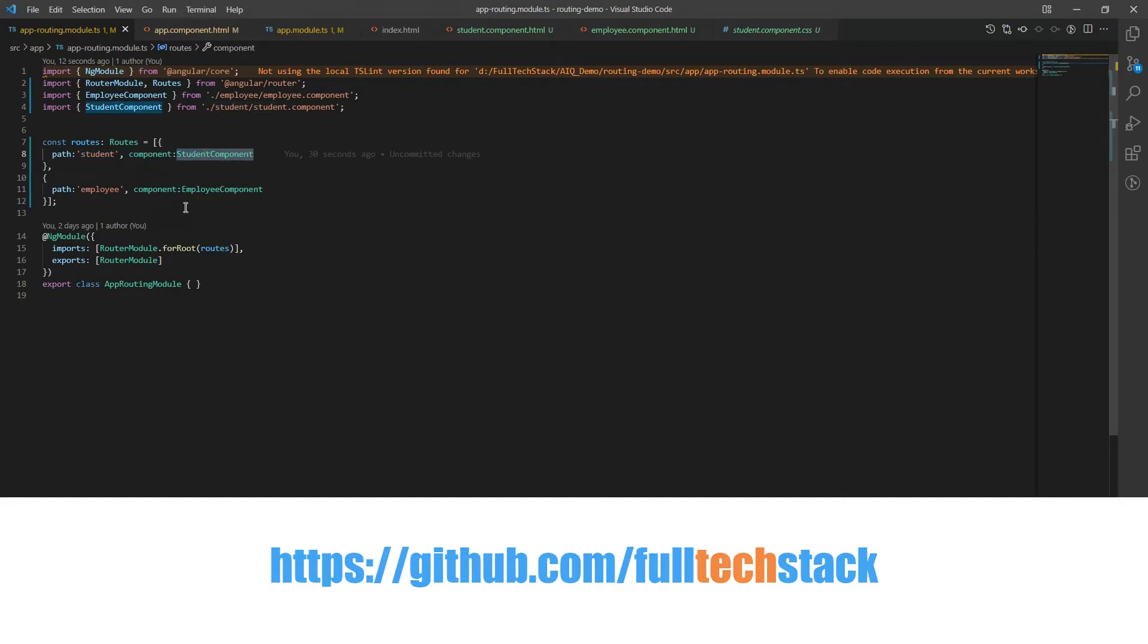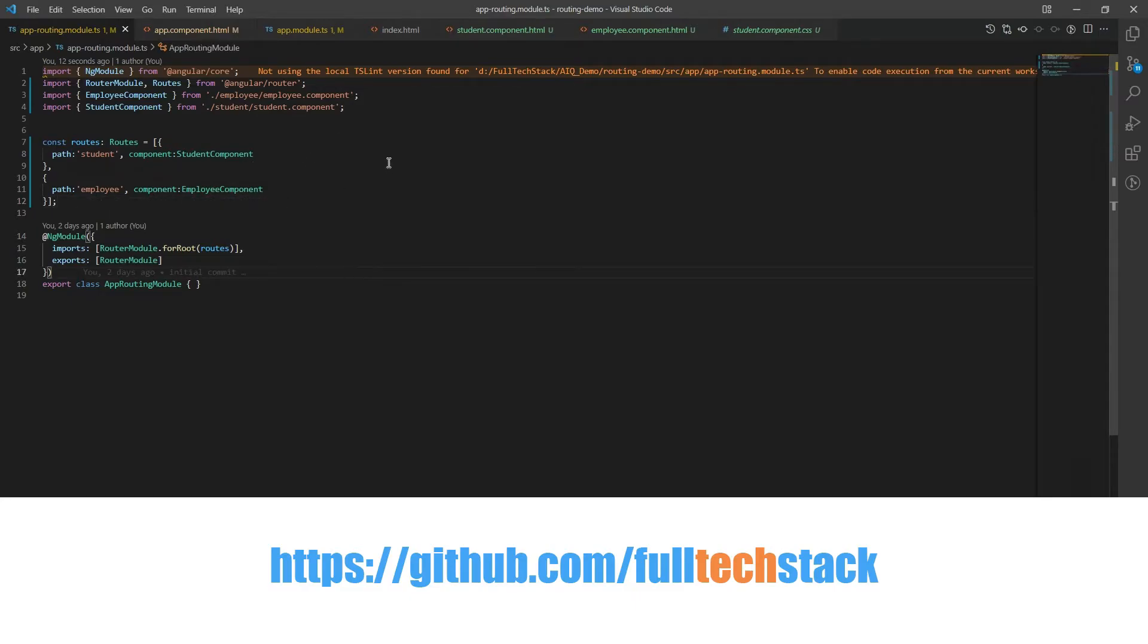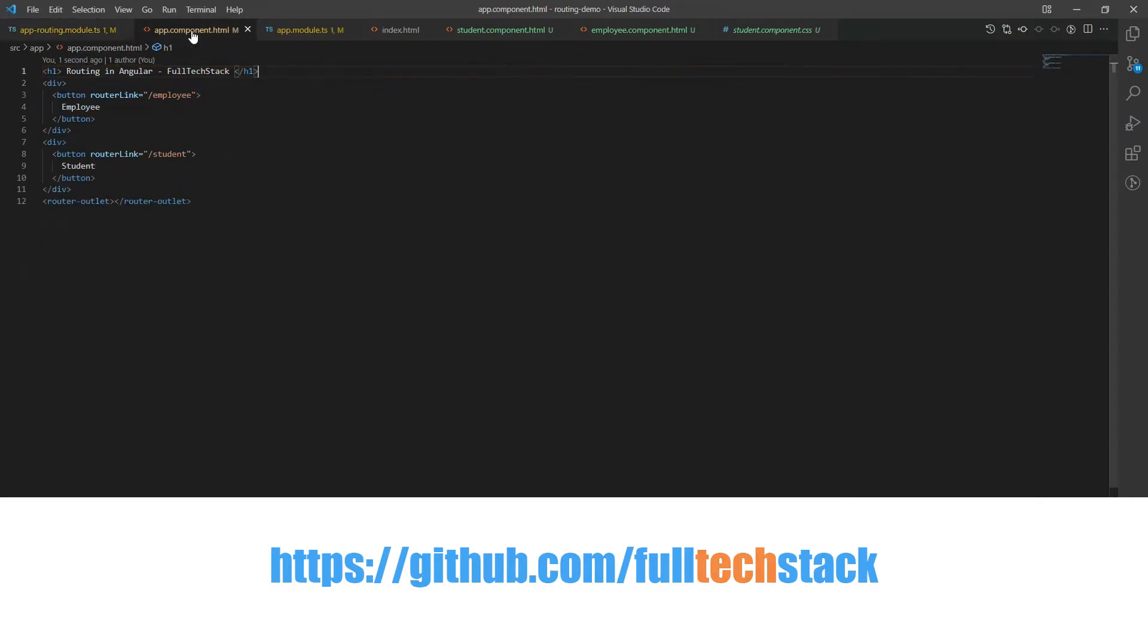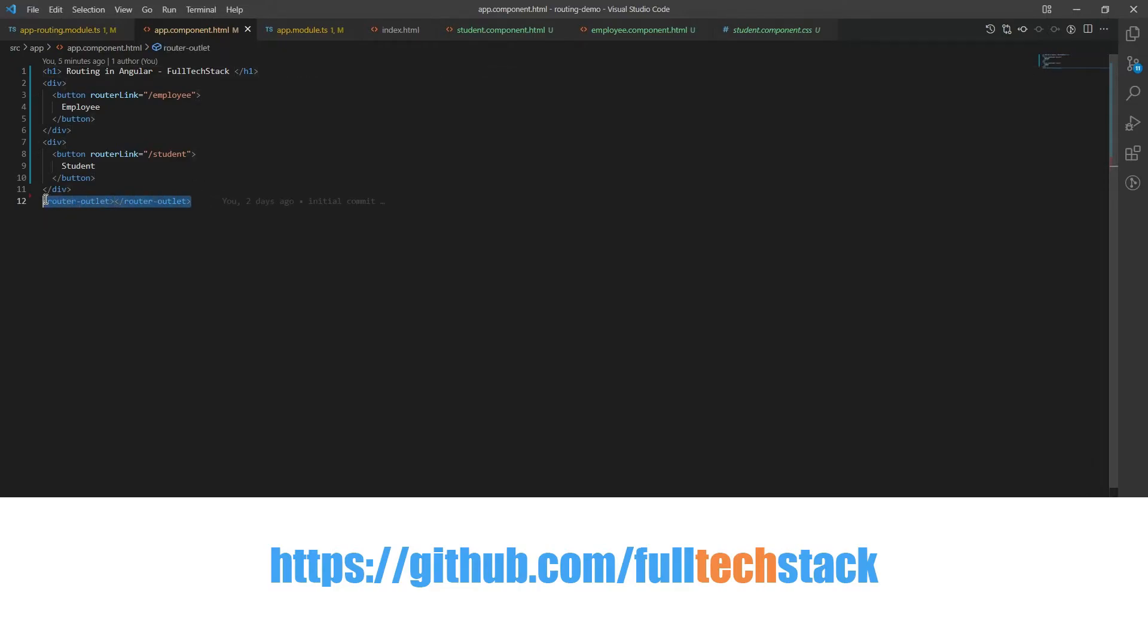But wait a minute. How will the routing engine know where we should display these components? And the answer is by adding router outlet directive. We can add the router outlet directive in our app component.html file which is also the last step.